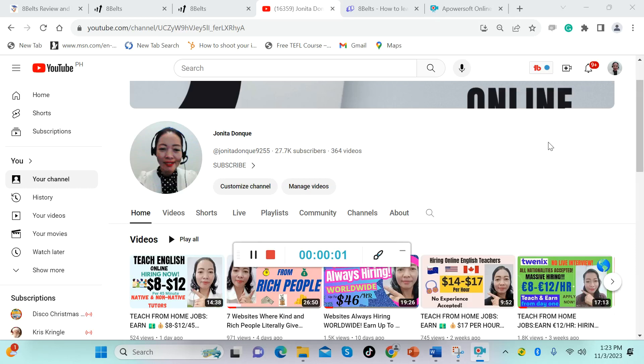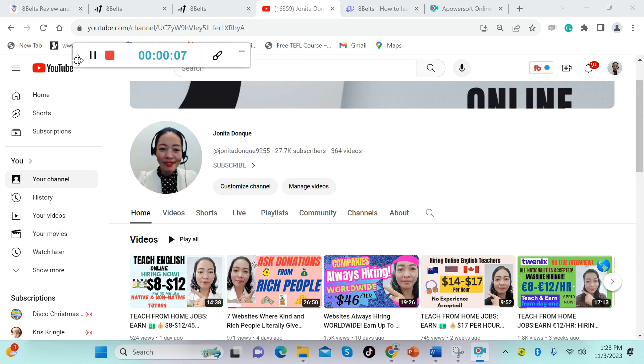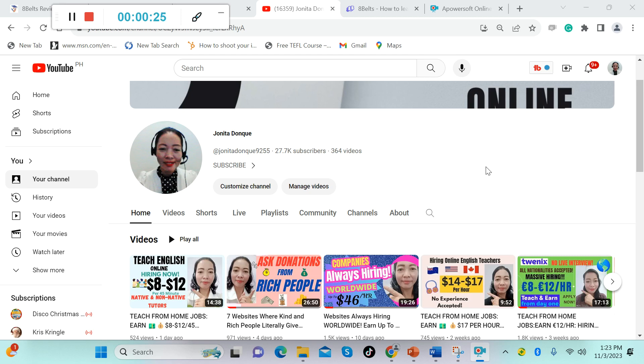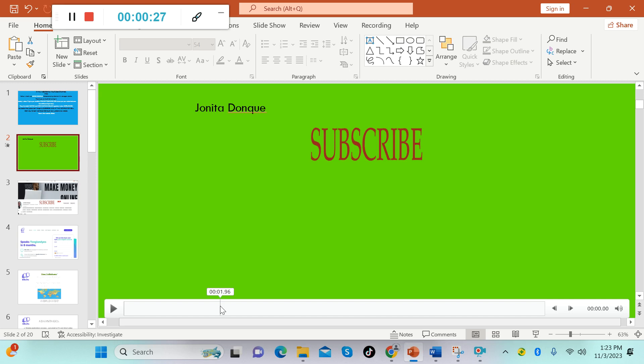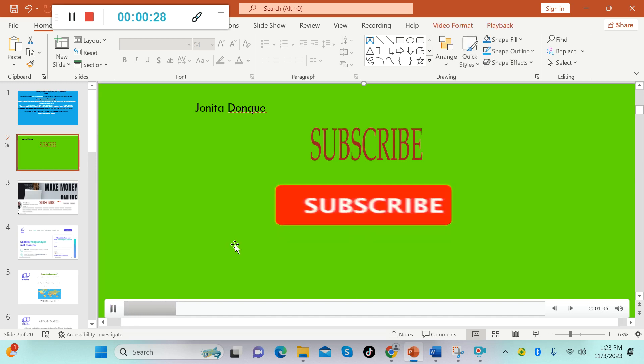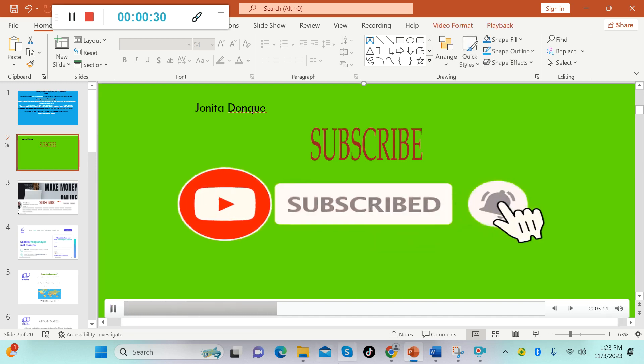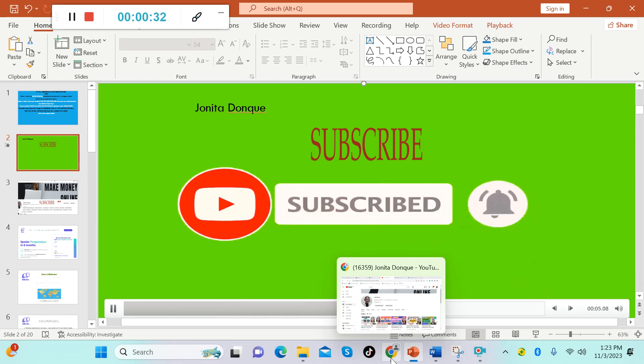Hello everyone, welcome to my channel. It's me again, Jonita. Thank you so much for tuning in. In today's video I'm going to give you another online tutoring site where you can make between five up to nine euros per hour. And this website hires both native and non-native tutors. But before we continue, please subscribe to this channel and also hit the notification bell for you to get notified for our new upcoming videos.